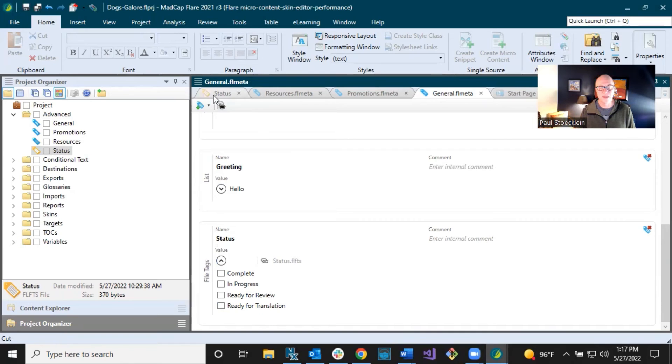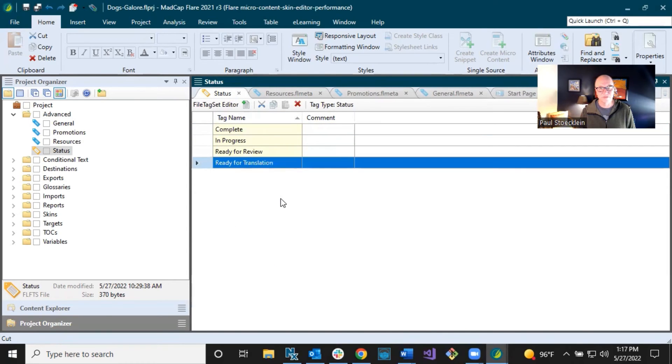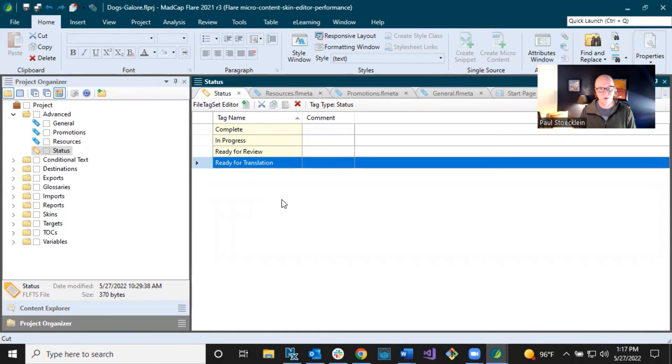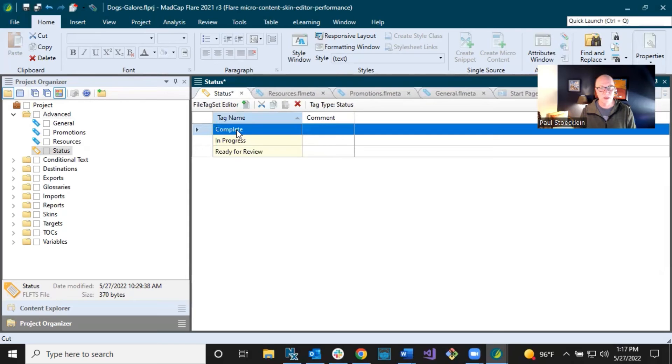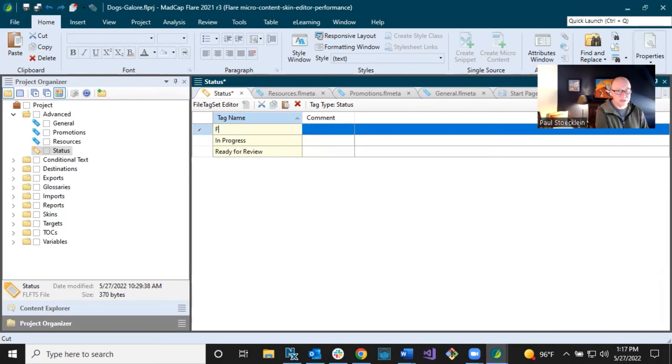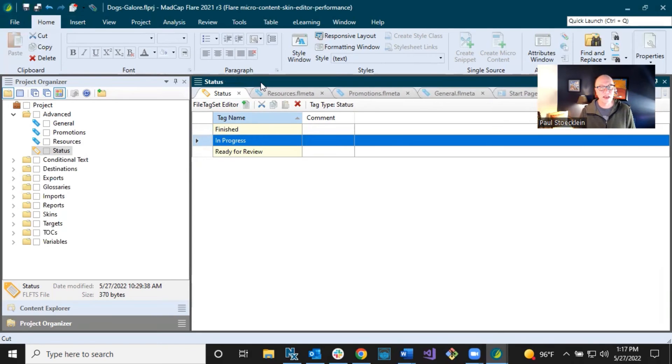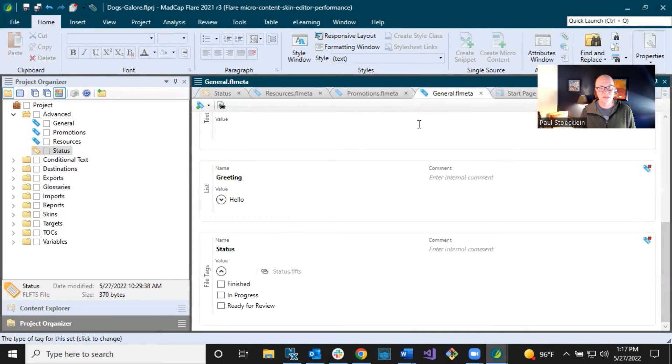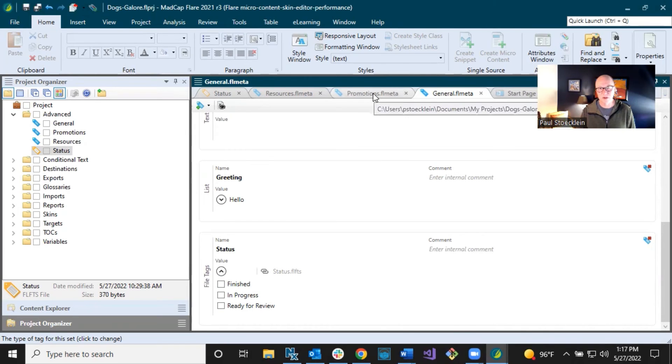Now, if I went back to that file tag set and after some time I decided to make some changes, maybe we decided we're not going to translate our documentation. And maybe for some weirdo reason, I decided I like to say finished instead of complete. And I save that, go back to my MetaTag set and it picks it up. So it stays in sync very well. All right. We got that one MetaTag set.